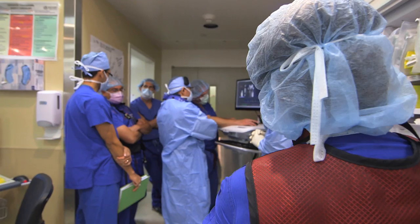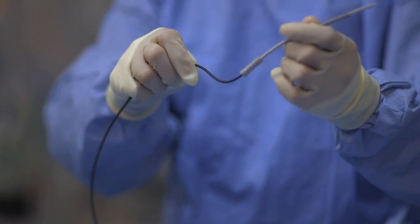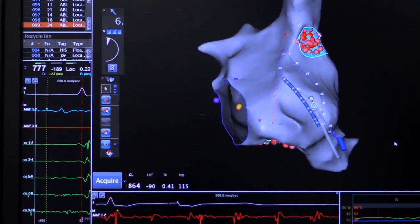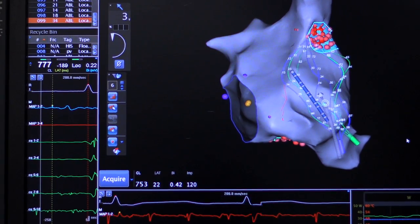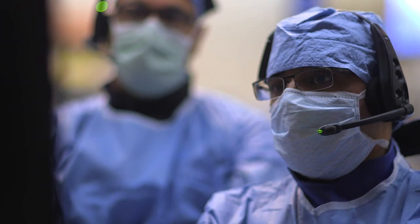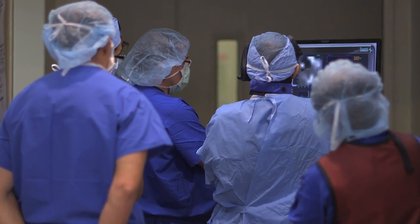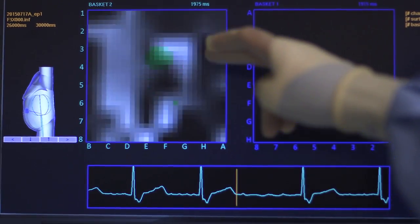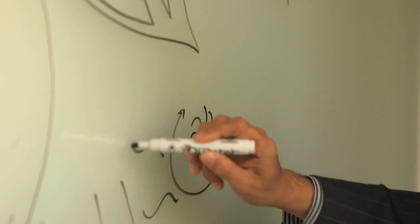We used to think that atrial fibrillation was random and therefore not really something you could map. Using work that we developed, we for the first time started mapping where the conduction patterns were, and what we found was this disorder is caused by localized organized driving regions. In many patients, these organized central regions were like spinning tops — like rotors sending off chaos.